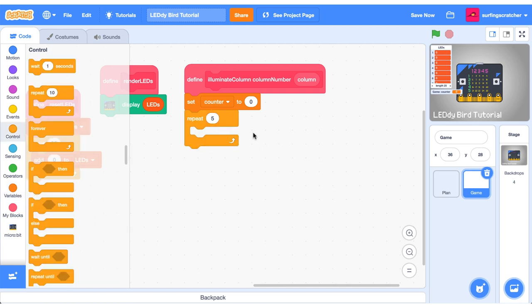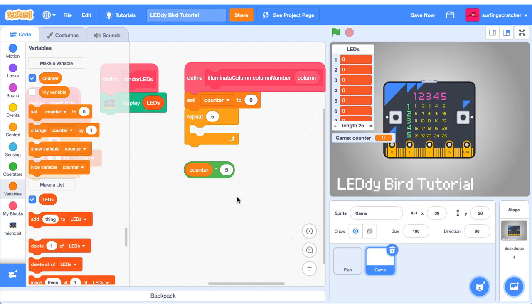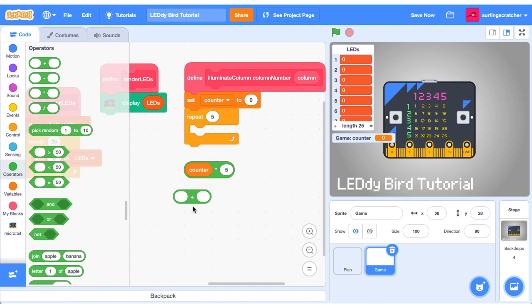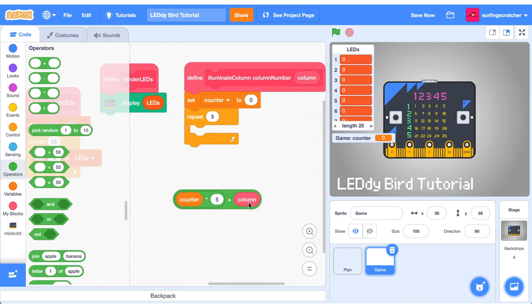We want to set counter to zero as soon as we call this function and we want to repeat this five times once for each row. What we're going to do next is multiply counter by the number five so right now it should be zero times five and we know that is equal to zero. On its own zero isn't that useful but what we can do is add this value to the current column so if the current column is one it would be one plus zero and that would refer to our very first slot here.